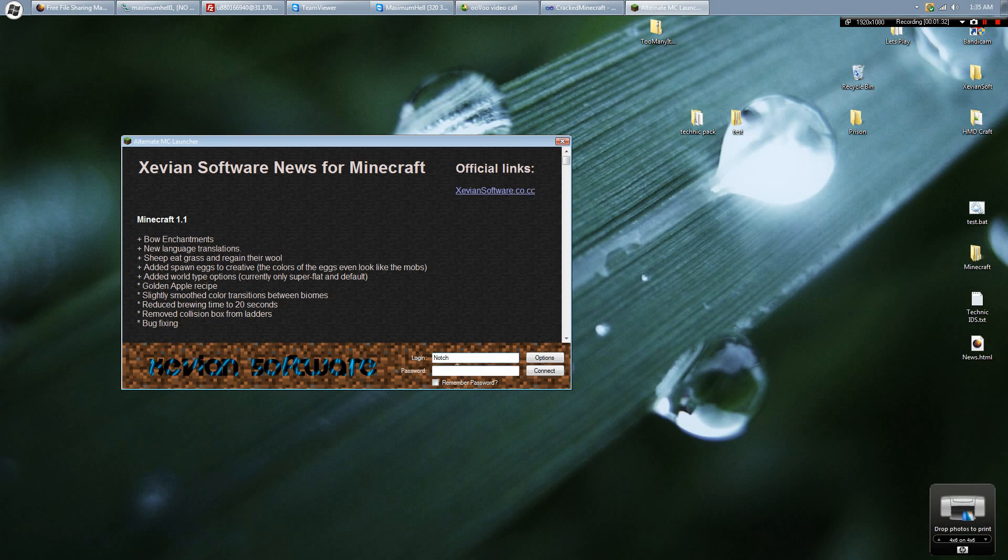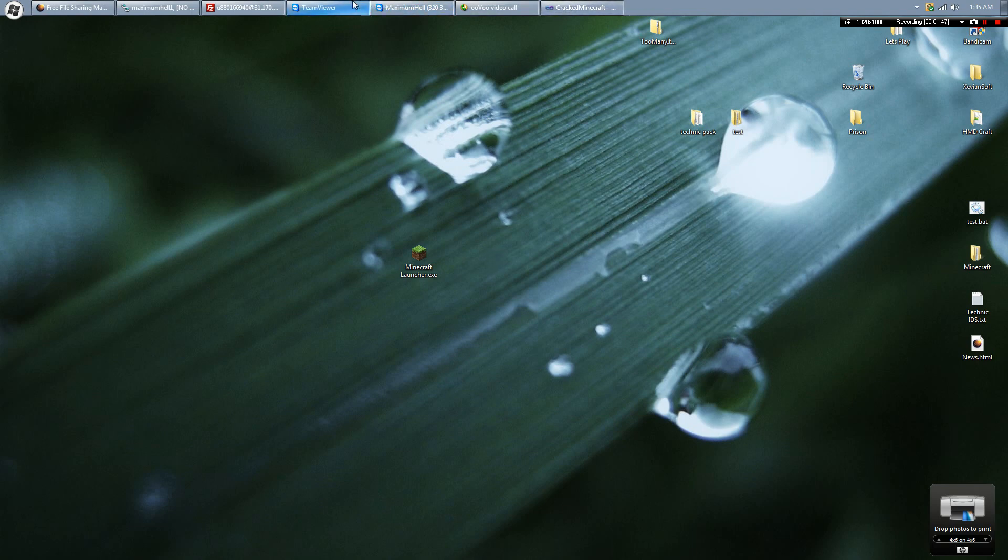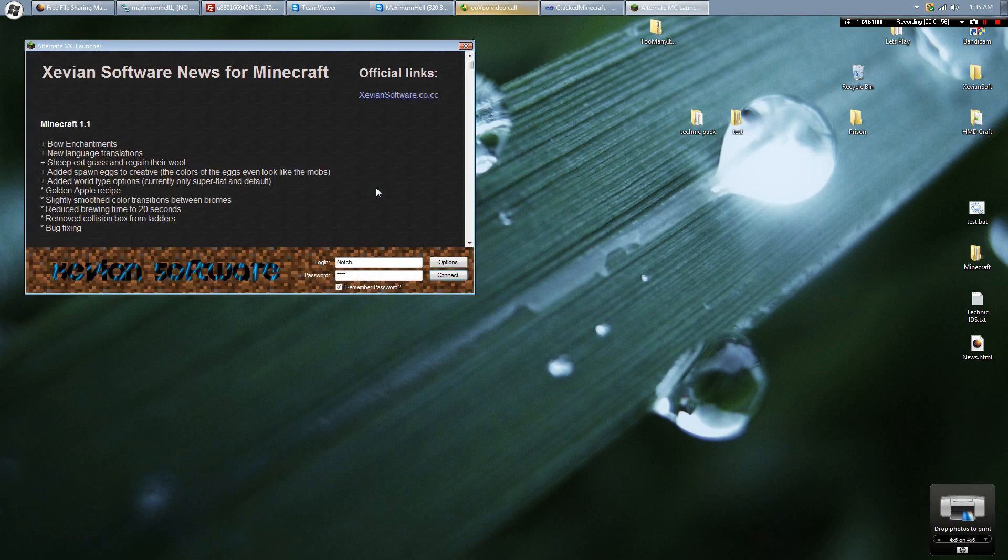I'm logging in as Notch with password blah, remember it, and let's go ahead and connect. It takes a minute for it to open, just be patient with it. If it doesn't open, just go ahead and do it again.